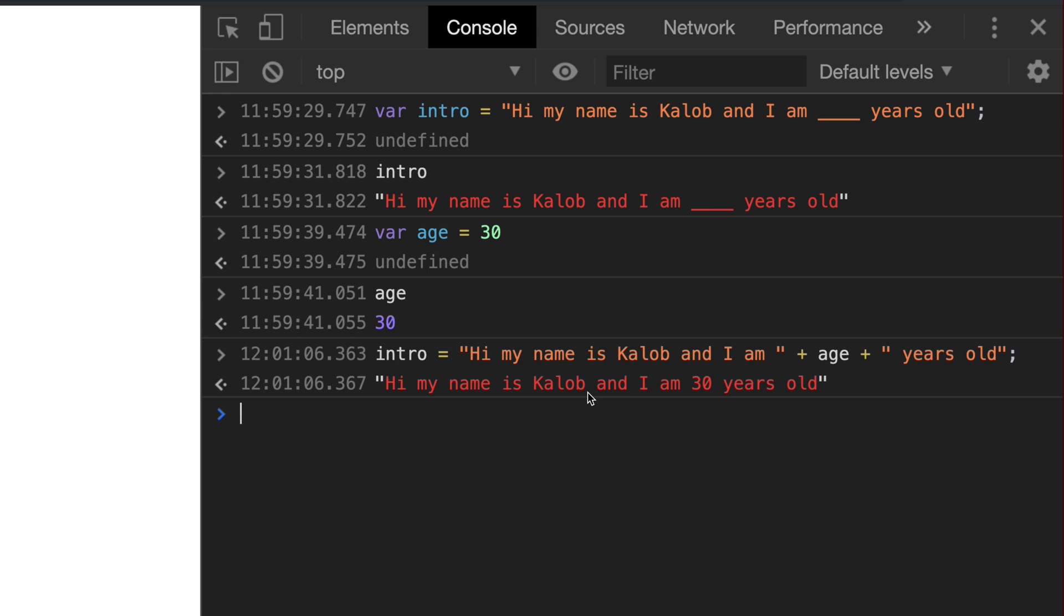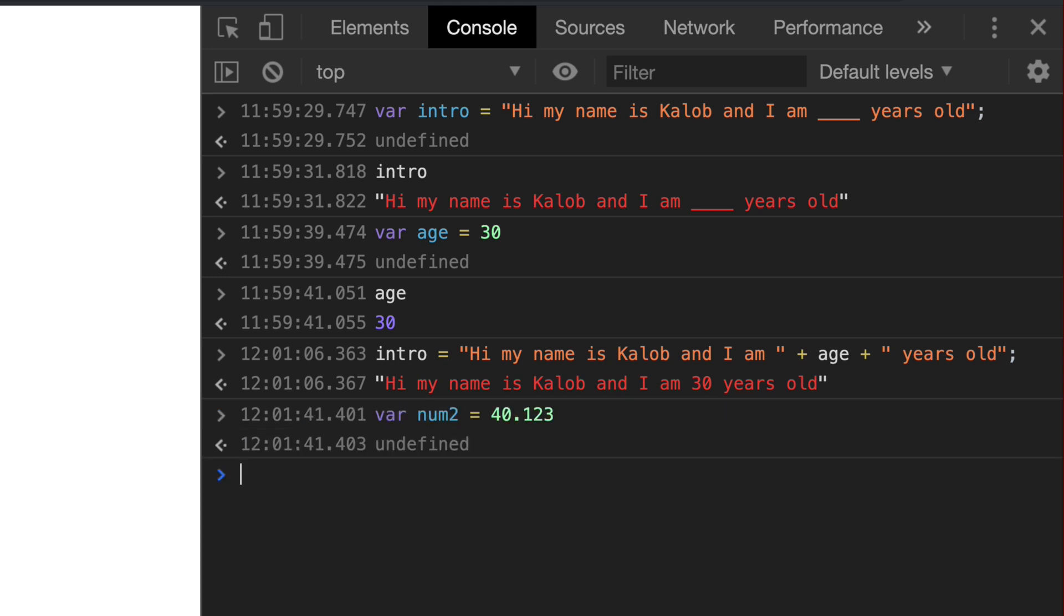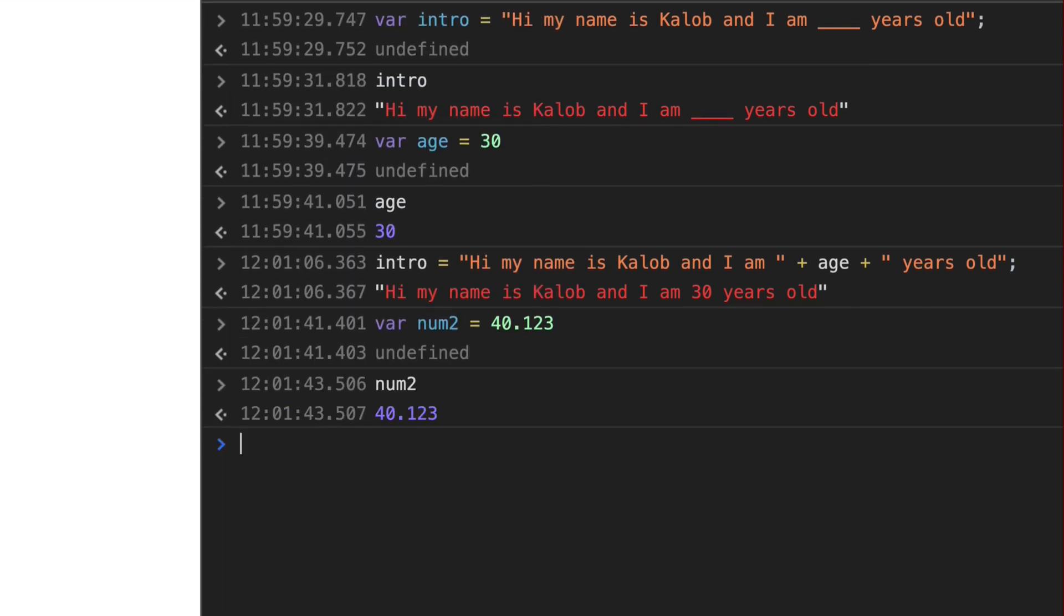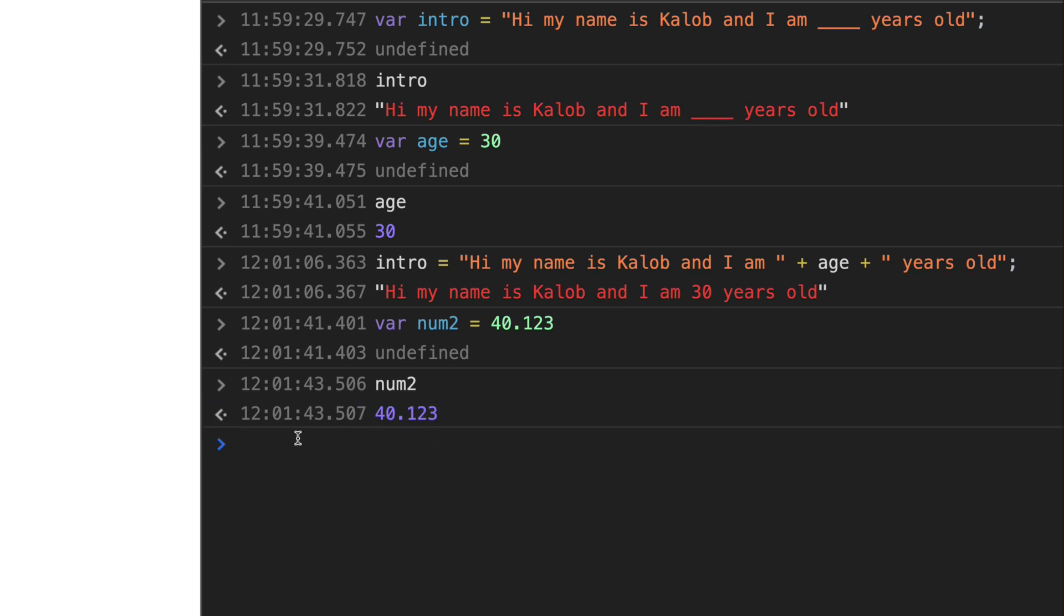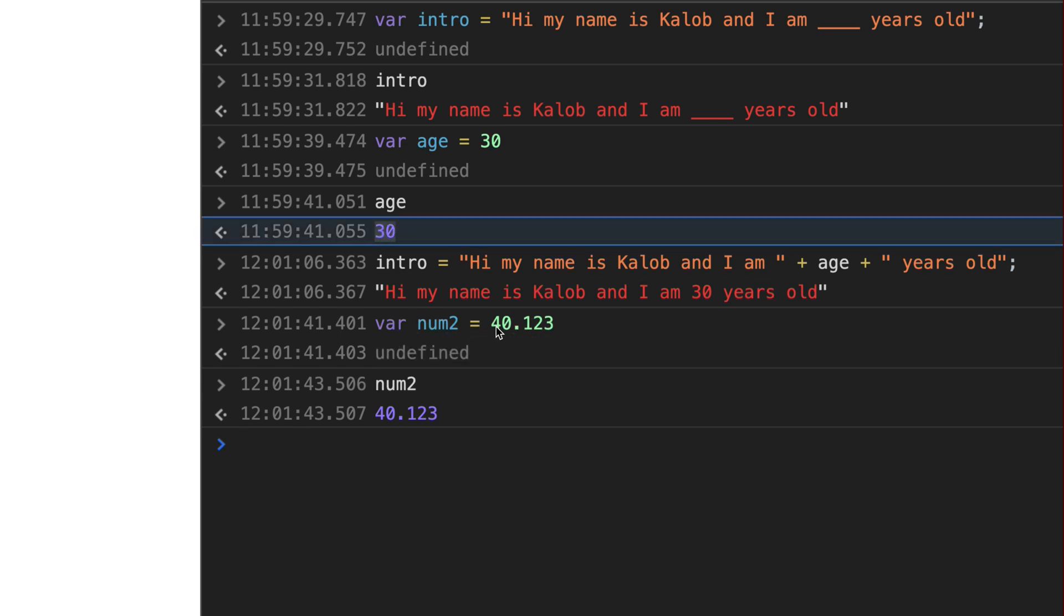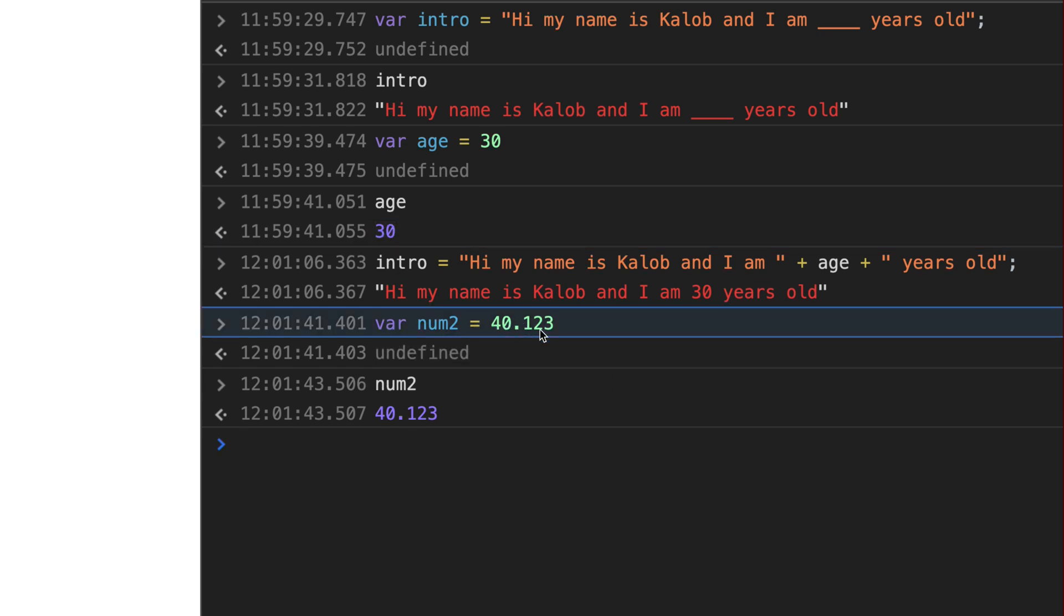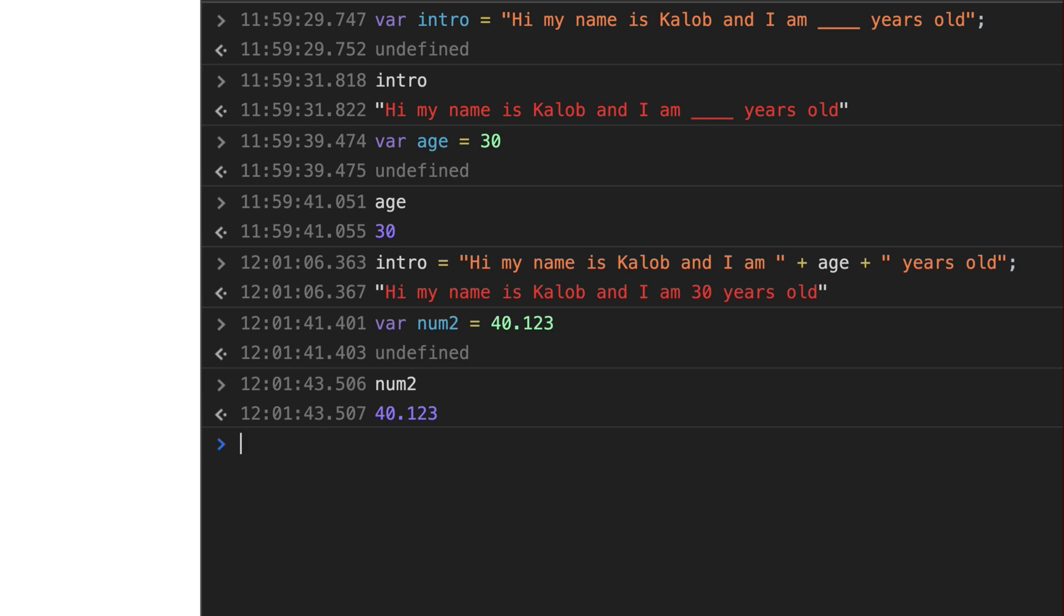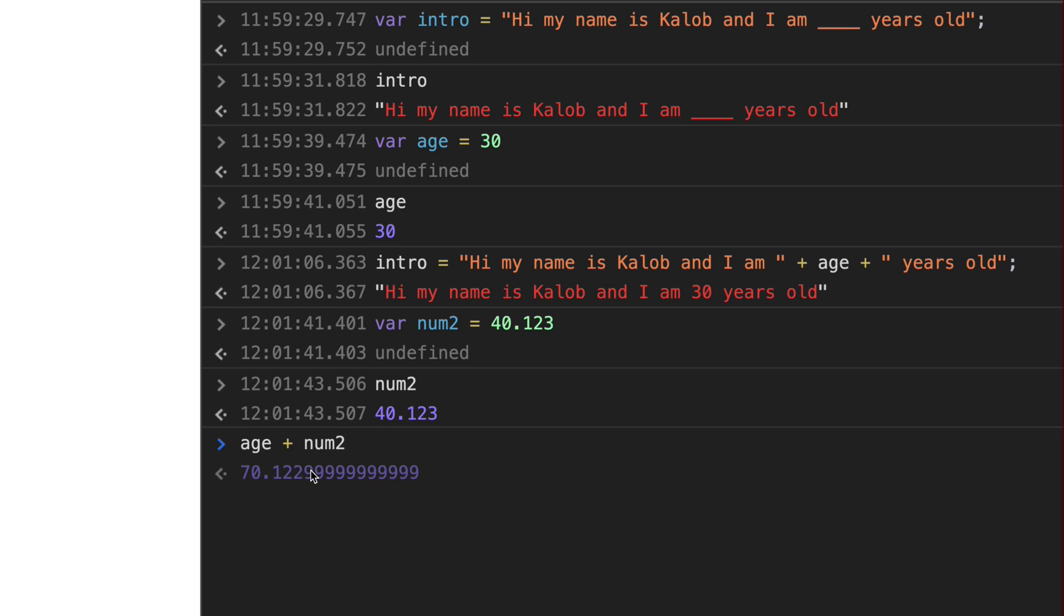Now the problem gets into when you try to concatenate numbers. So if I create another variable called number two, I guess, and we'll make that 40.123. We can see in here, num2 is equal to 40.123. Now what happens if I wanted to say 30 40.123? So the number should look 30 40.123. How are we going to concatenate that? That is trickier because these are numbers. And when you do a plus sign with numbers in most programming languages, it simply adds the numbers together. And that's not what we want. So if we did age plus num2, look at that. It gives us a number.